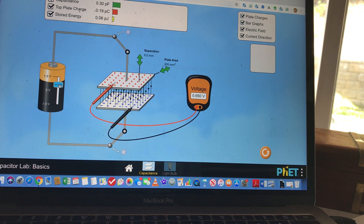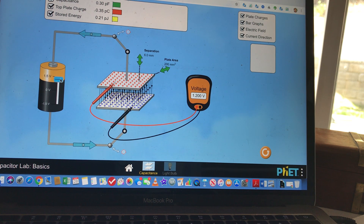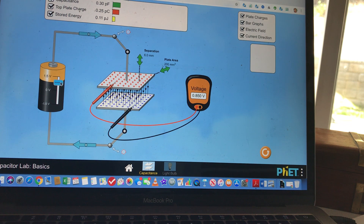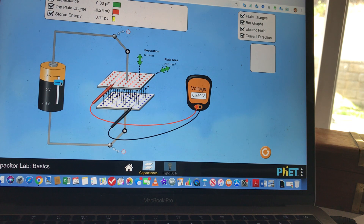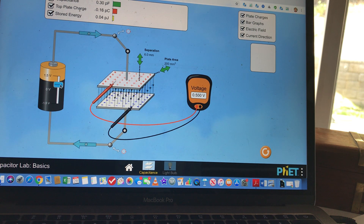The energy stored in the capacitor is shown at the top — it says 0.06 picojoules. If I change the voltage, watch what happens to the energy. You can see the yellow bar increasing. You need to take this data and make a table with energy on one side and voltage squared on the other.